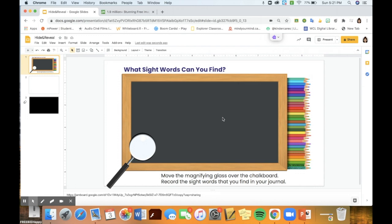Hi everyone, I've had a few questions about how I've created my hide and reveal hidden text activity for Jamboard. I want to offer a few tips and tricks so that you are able to create your own version of this if you would like to.